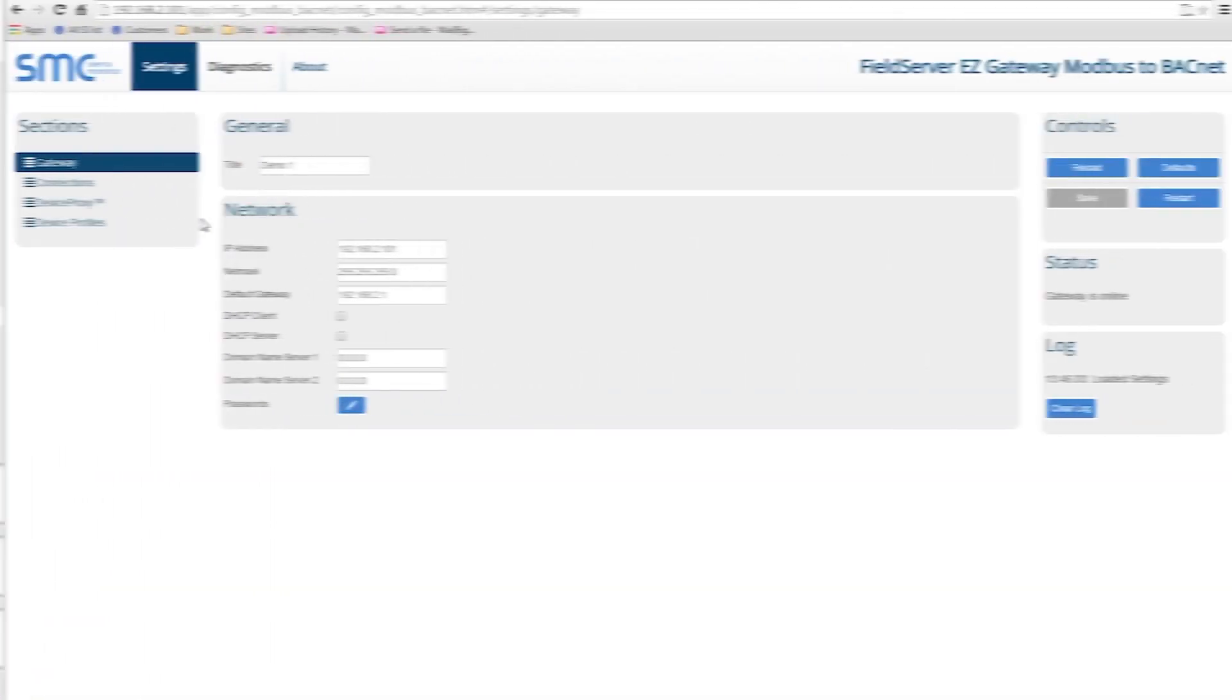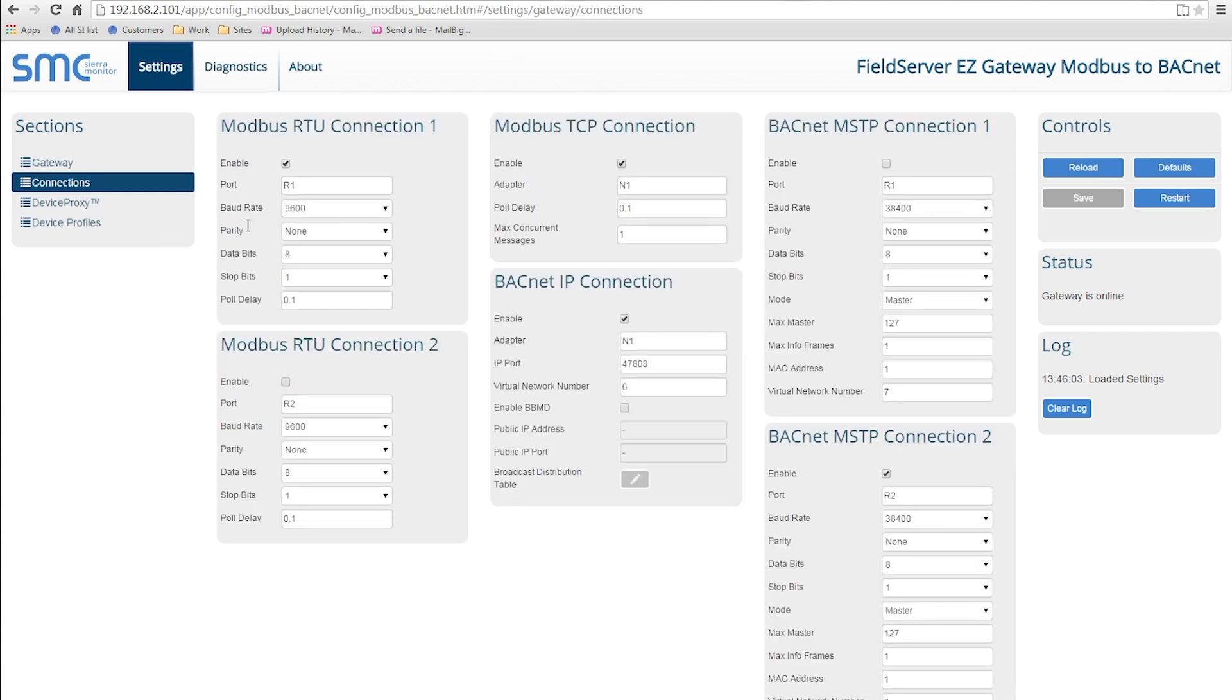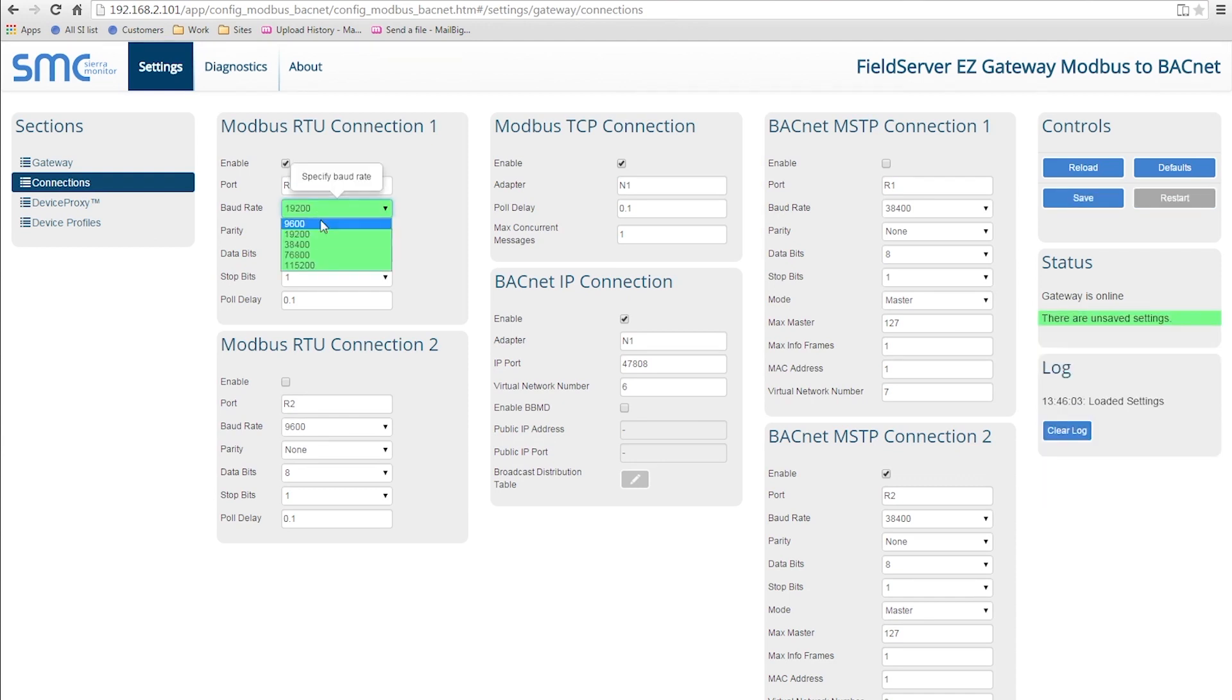The Gateway section allows you to change the name of the Easy Gateway and Network settings. The Connections section allows you to enable protocols, specify the connection parameters, and the port that is used.